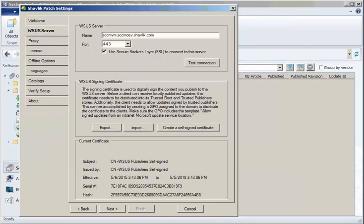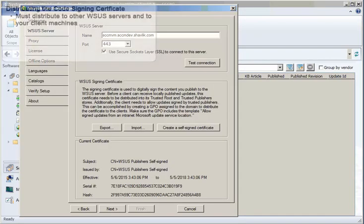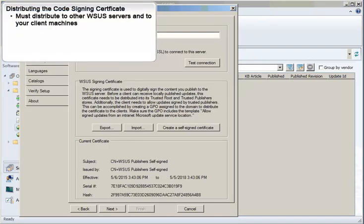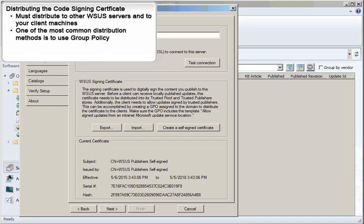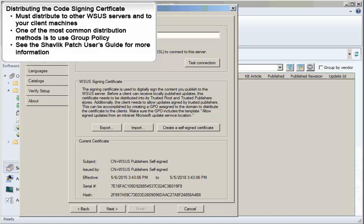After exporting the certificate, you will need to distribute it to any other WSUS servers in your organization and to your client machines. This is necessary so that the machines can receive locally published updates. How you choose to distribute the certificate to these machines is up to you. One of the most common methods for distributing a cert is to use group policy. You can refer to the Shavlik Patch User's Guide for information on this and other distribution methods.